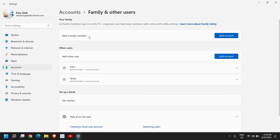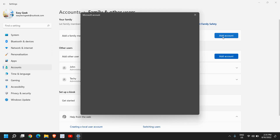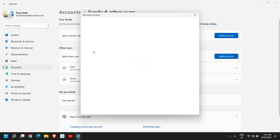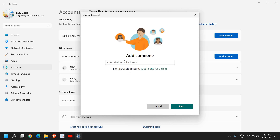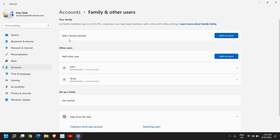Here you will find Add a Family Member and Add Other User. If you click on Add a Family Member, it will ask you to enter the family member's account email address or create one. If you select Add Other User, it is more convenient and easier to make a local account.